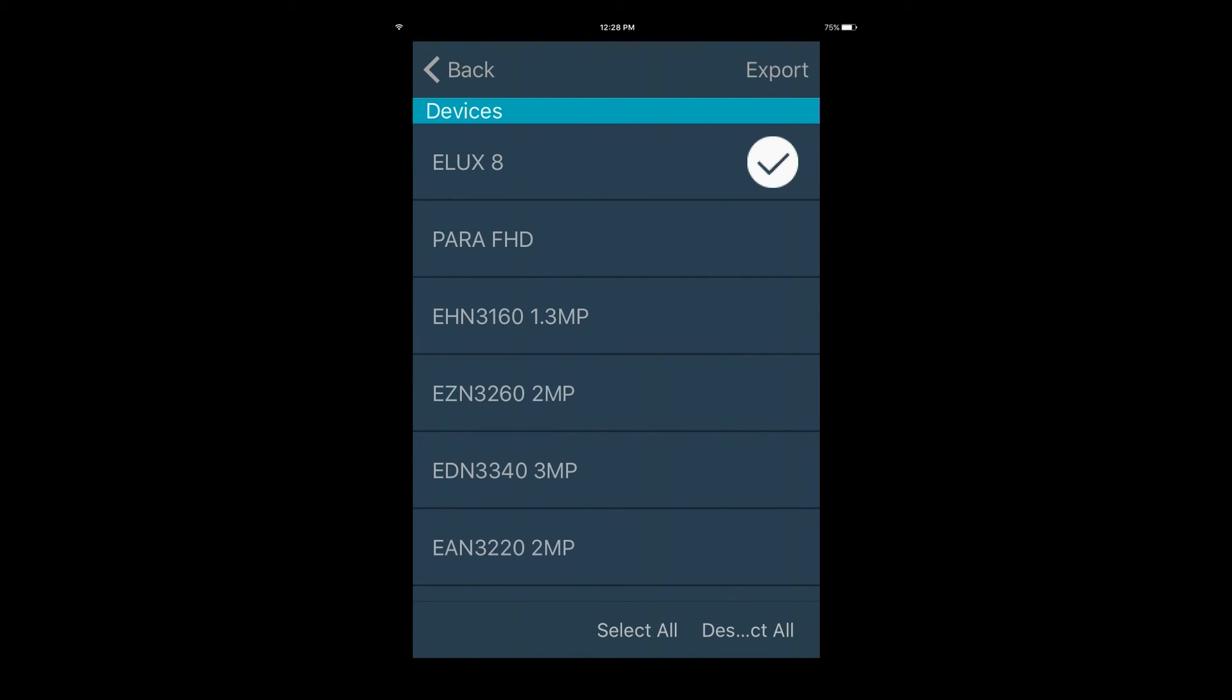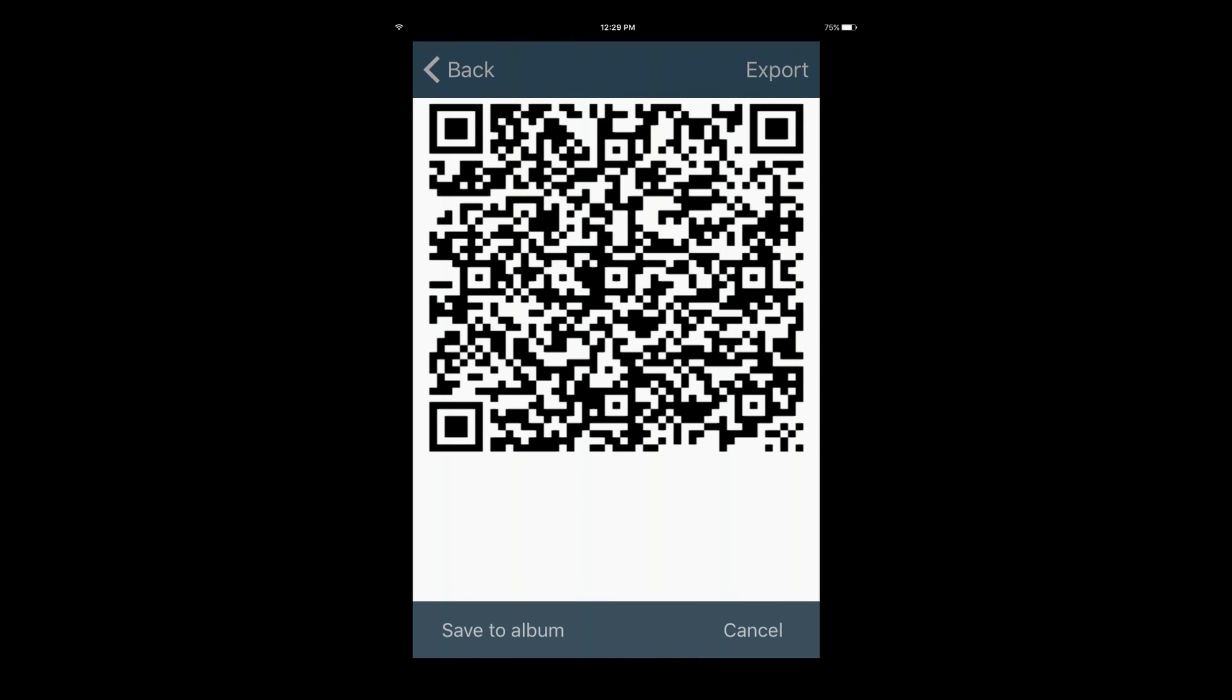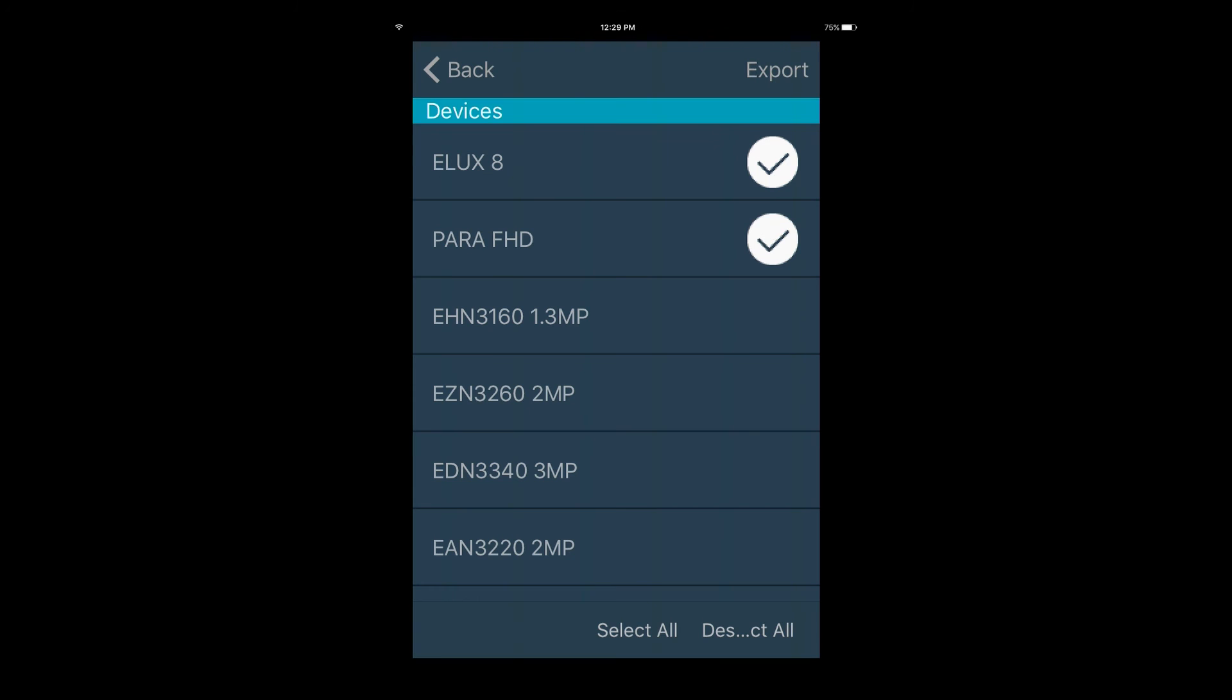Tap to select which devices you wish to export, then press export. A QR code will be generated. Tap save to album to complete the process.